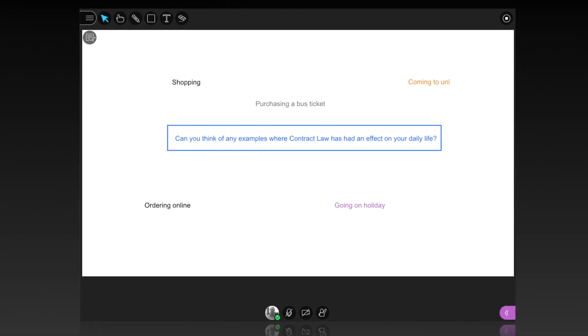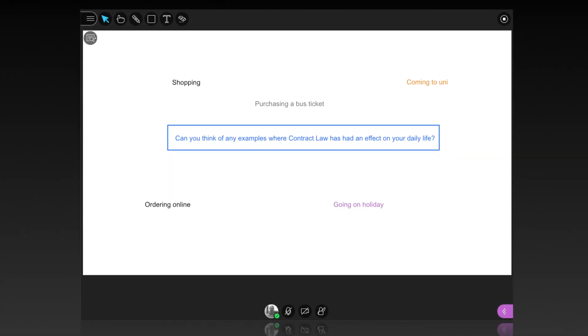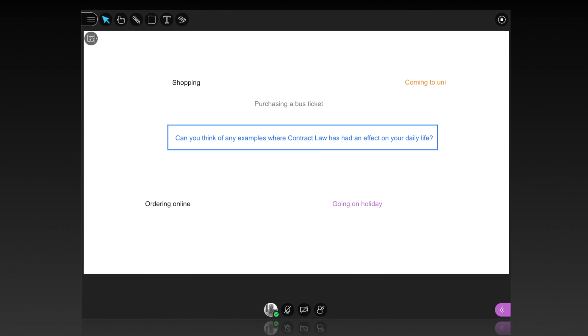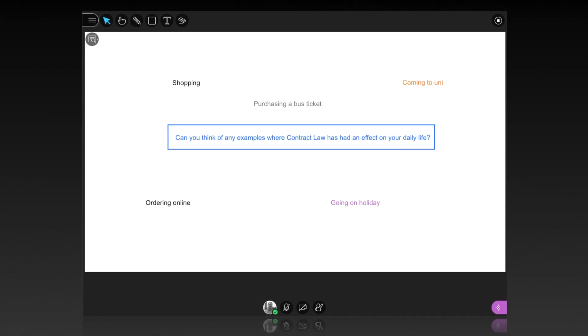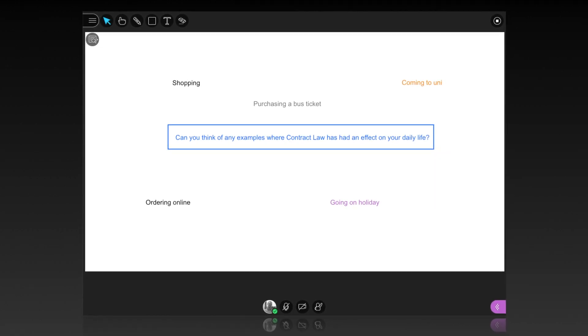Let's now move over to the Blackboard Collaborate environment to see the functionality of the whiteboard and how we can use it in practice.